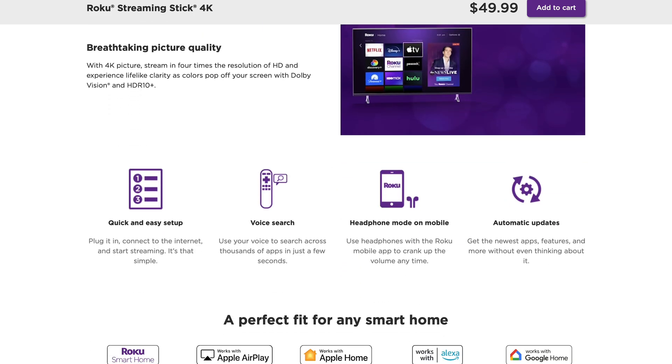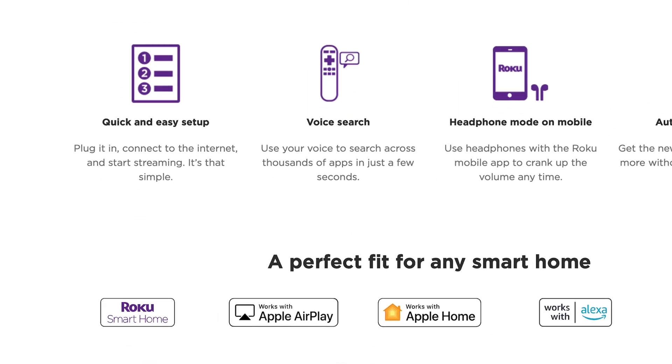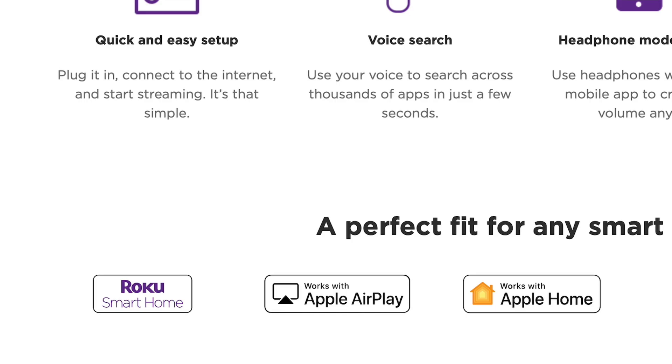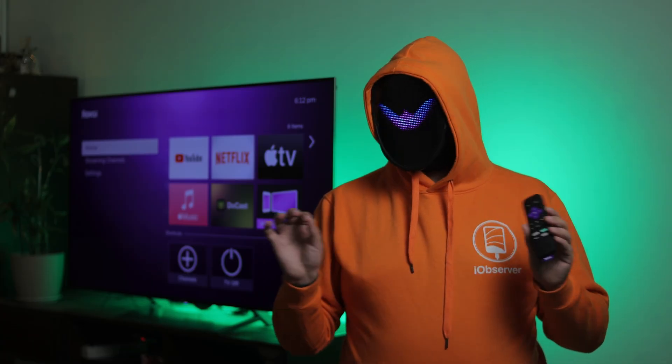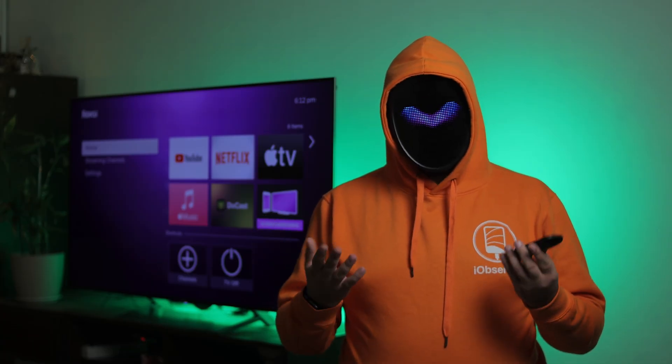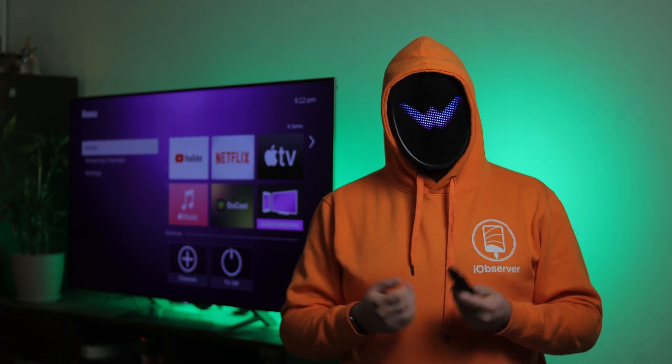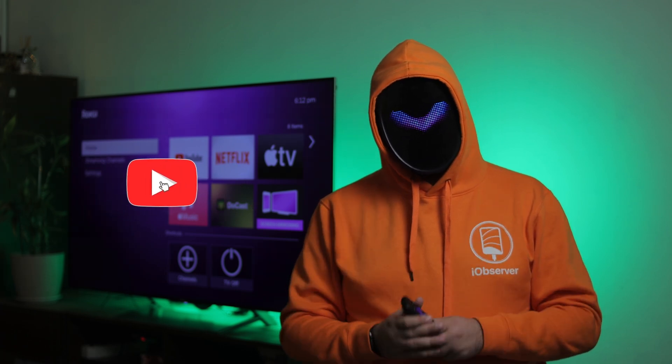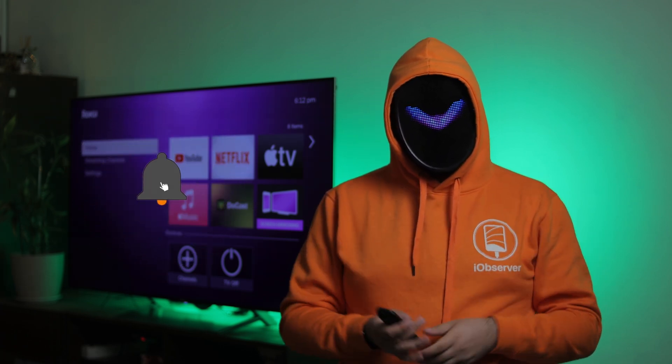This is because modern Roku devices have AirPlay built in. But what if your Roku device doesn't support this technology? My video will help with that. Subscribe to the channel and hit the like button. And while you're doing that, I'll get started.